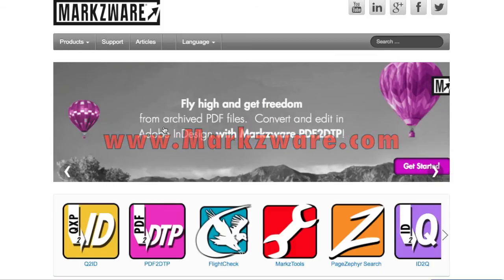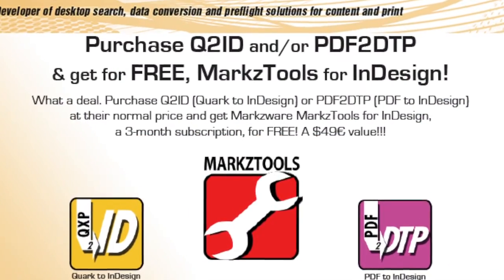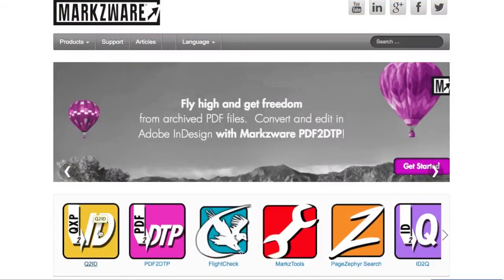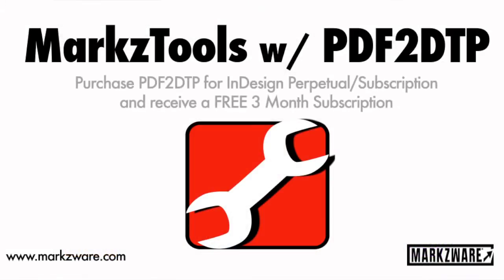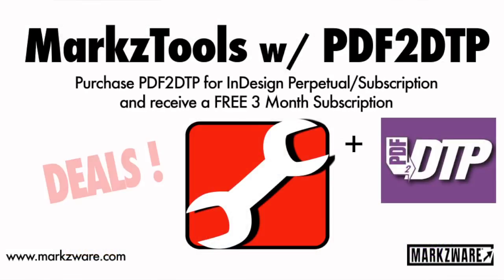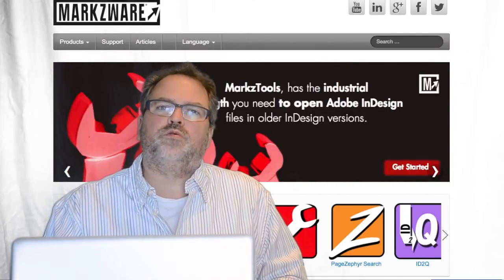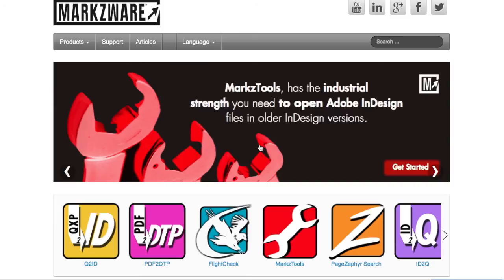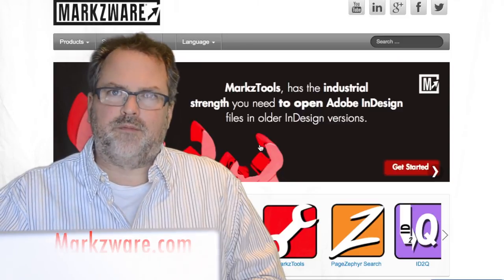I should also note, while I have you here, that there's a special offer going on for a limited time, so hopefully it's still available when you're watching this. If you purchase Markzware's Q2ID — that's QuarkXPress to InDesign — or Markzware's PDF2DTP, a way to get PDF files open right in InDesign with layers, styles, you name it — very cool — if you buy any one of those, you'll get for free a 3-month version of MarkzTools. Very, very useful, and a great way to get started with this MarkzTools product. Thank you. David Dilling from Markzware, wishing you a fantastic day. Take care.